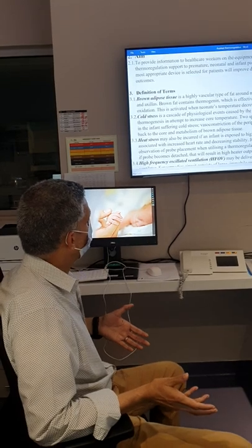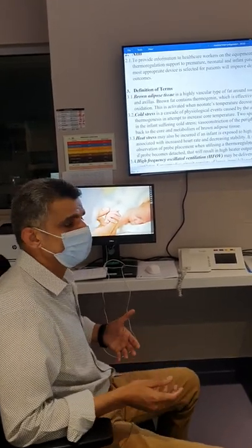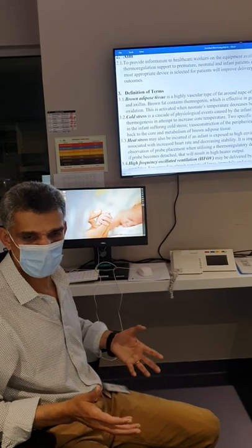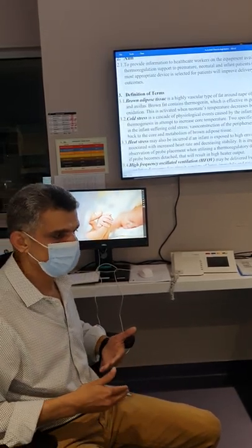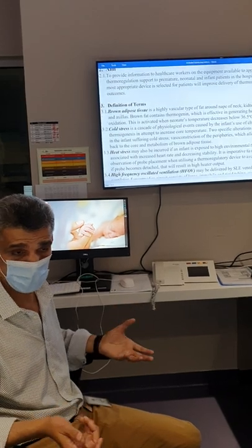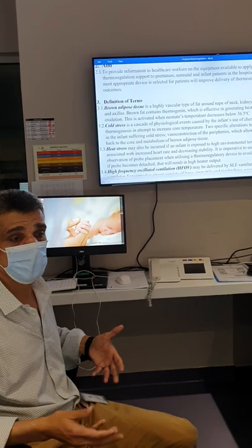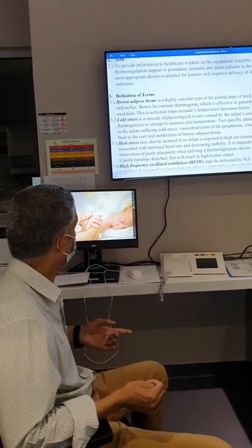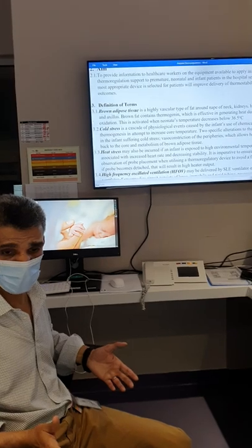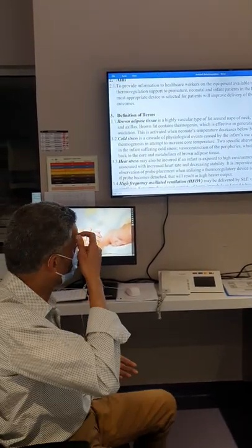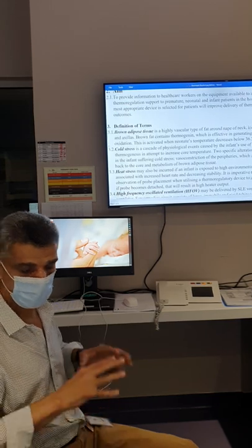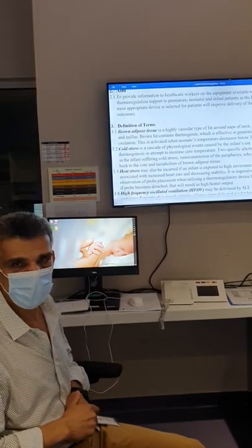Heat stress occurs when the baby is exposed to higher temperature. The baby can get tachycardia, and physiological responses such as elevated heart rate occur. In this situation, we need to make sure it's environmental and not infection. We decrease heat exposure, and if the temperature doesn't normalize, we consider infection. Heat stress is also a problem. Temperature control in the incubator uses a thermoregulatory device with a probe and servo control system based on the baby's temperature.